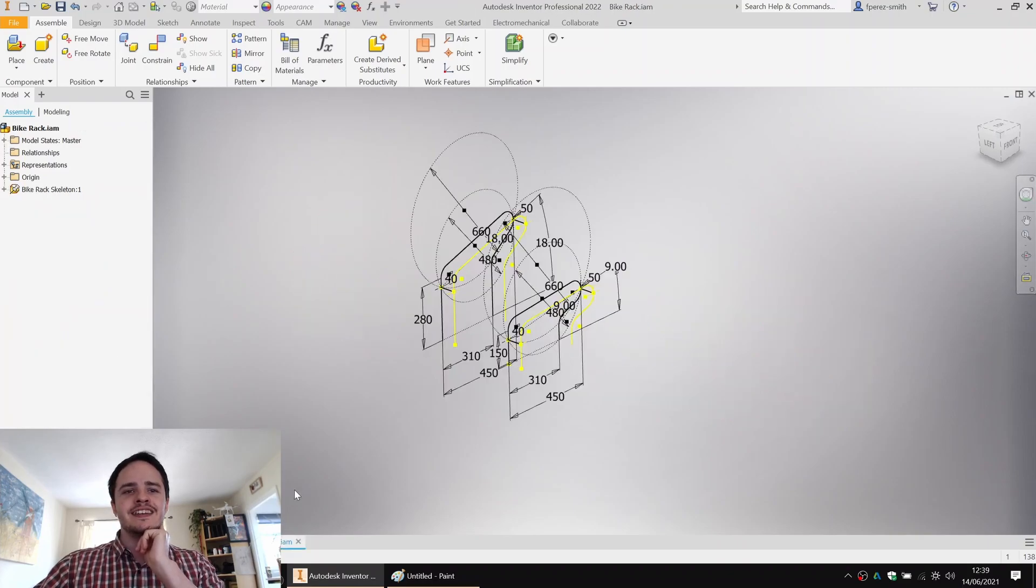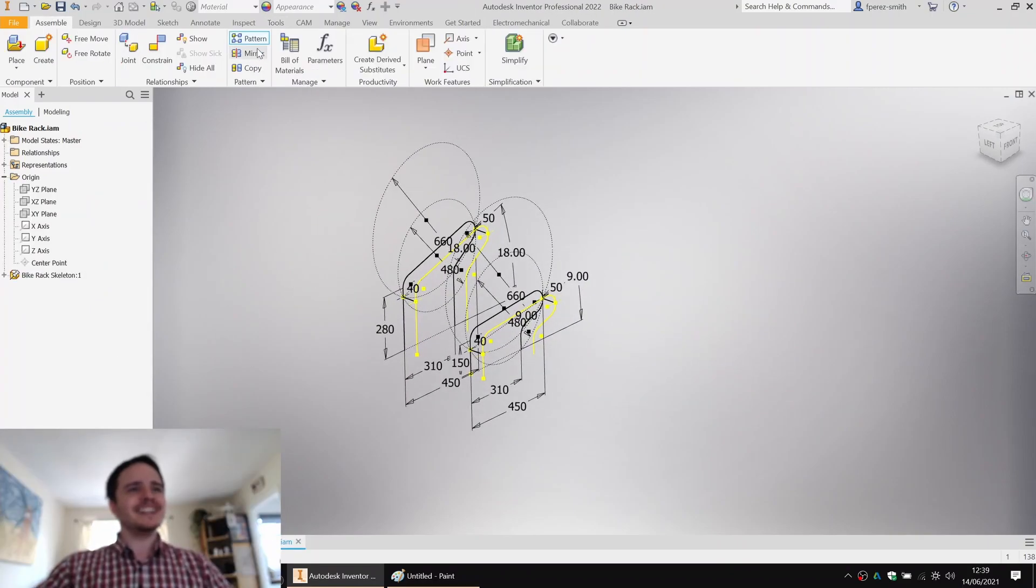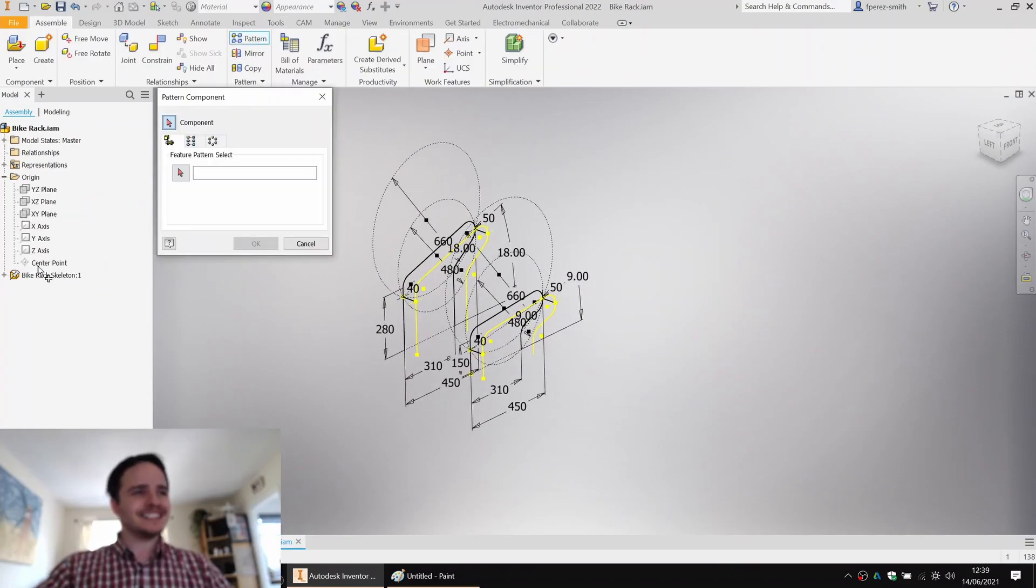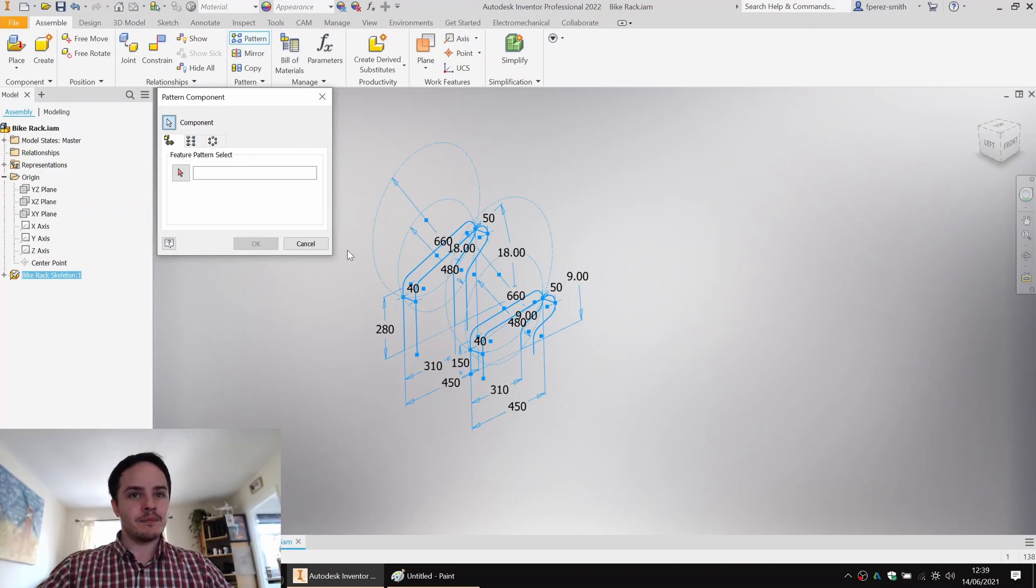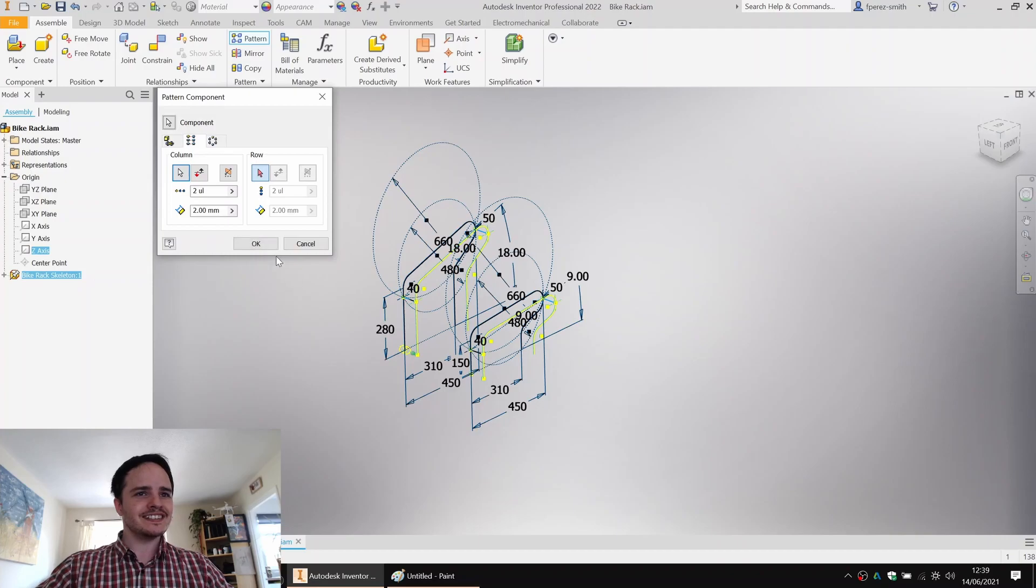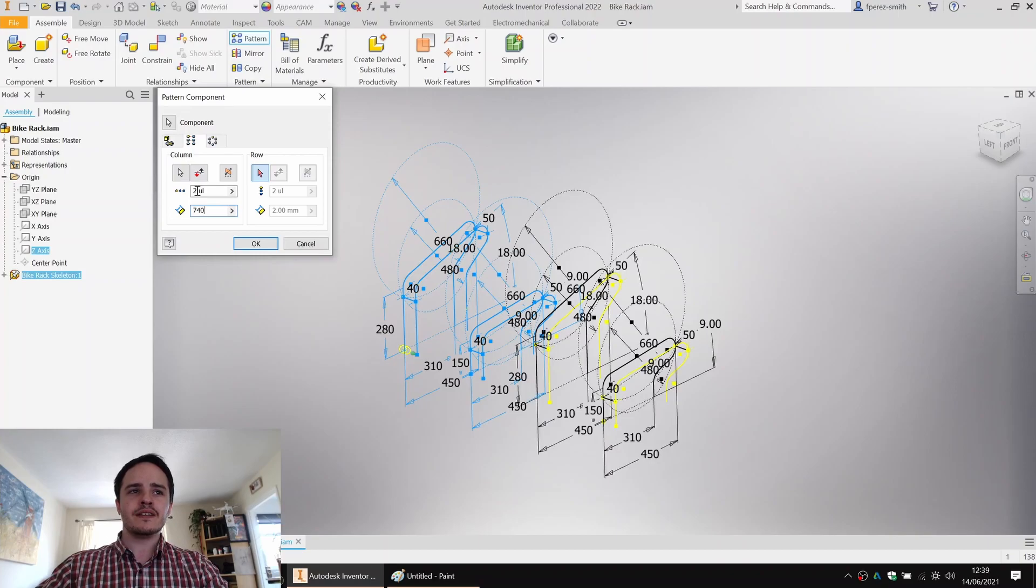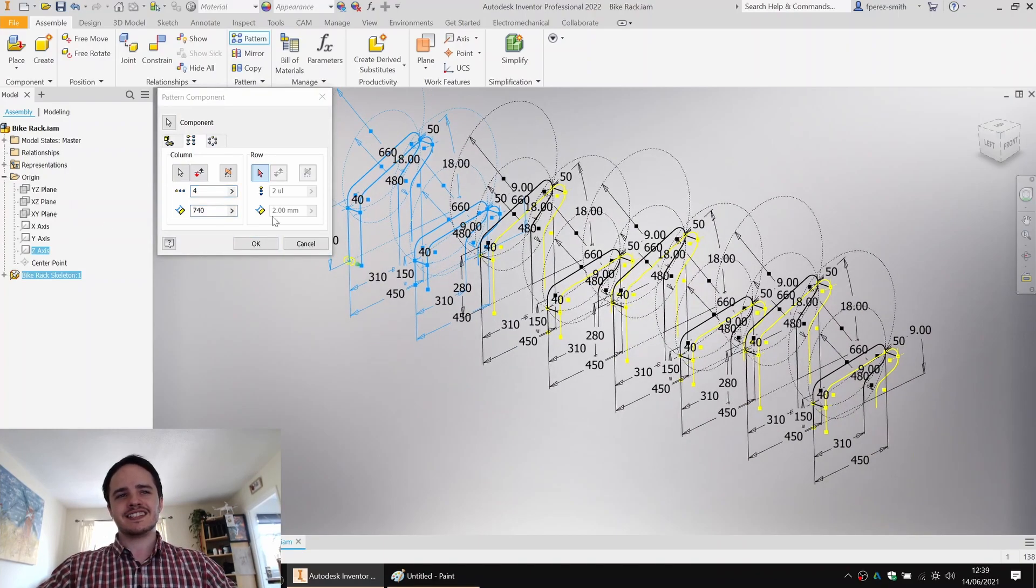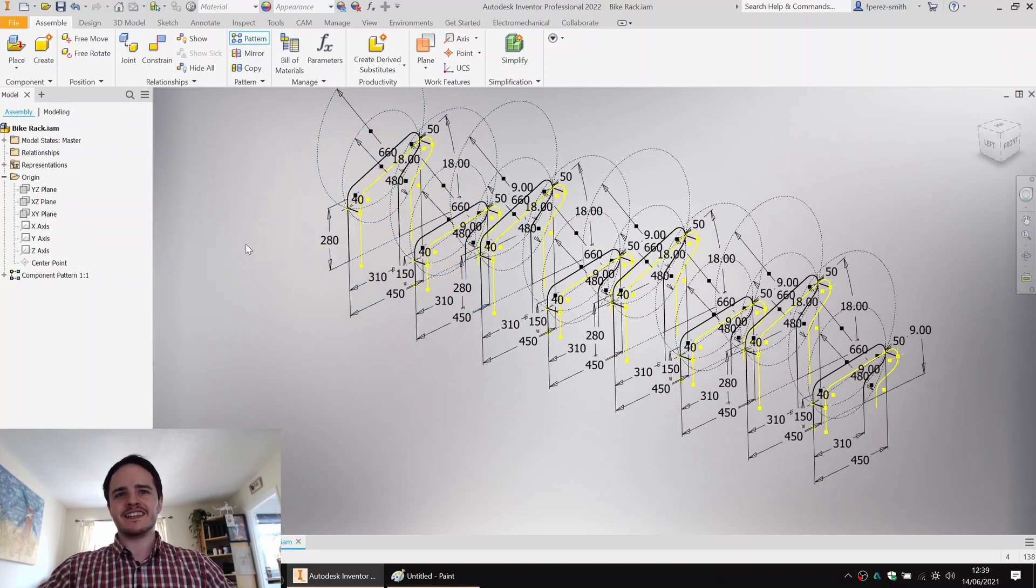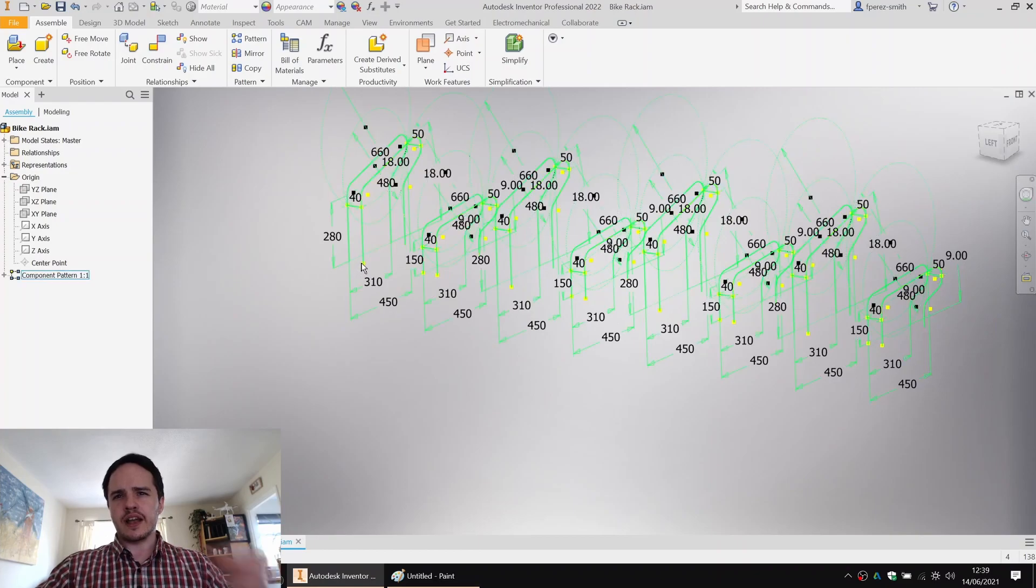So it's easy to do that in assembly. What we want to do is pattern that bike rack skeleton in the Z direction. So there we go, Z axis. And we know that the period between these is 740 mil with four of the units. Looking good.